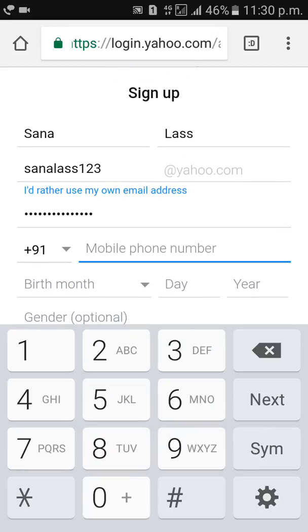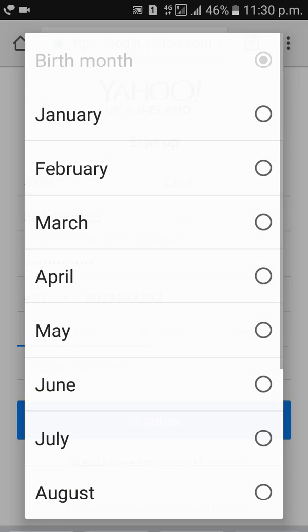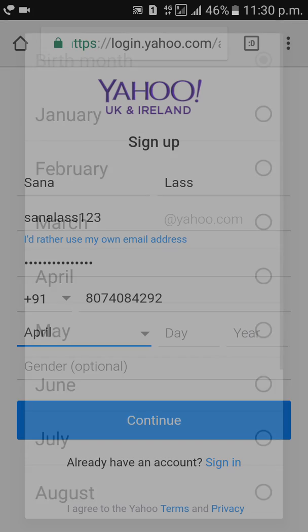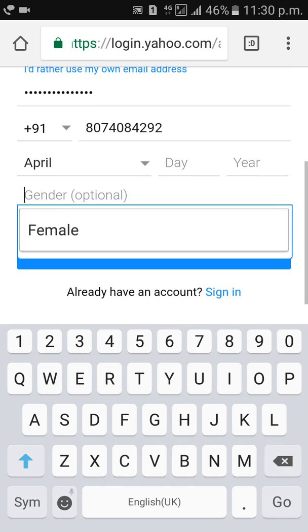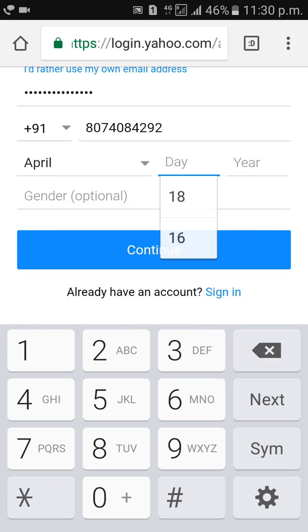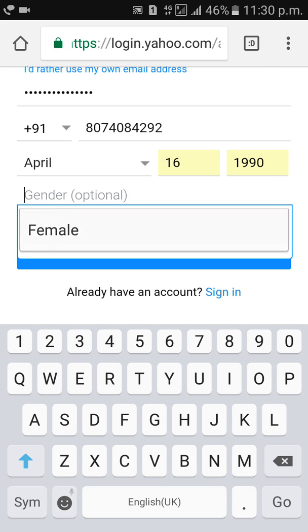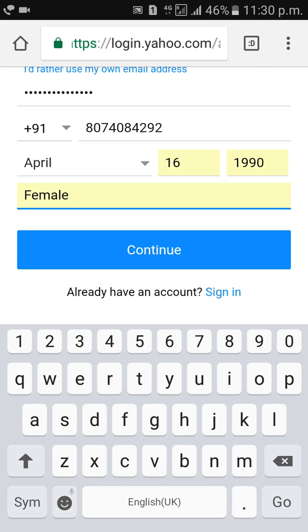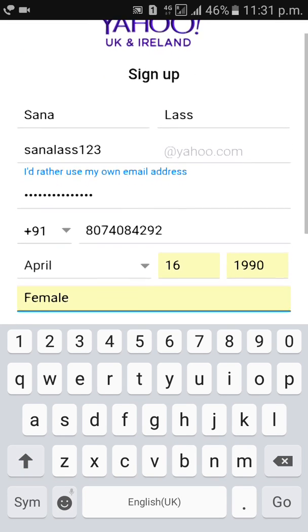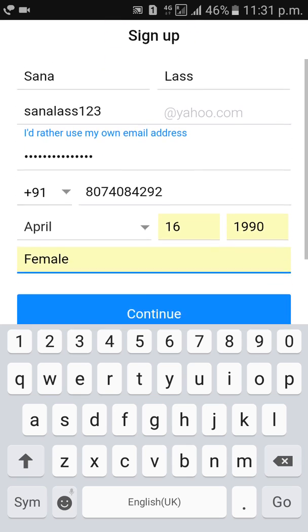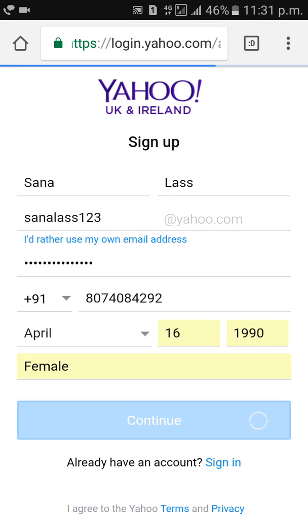Then enter your mobile number, date of birth, and gender. Then click on Continue.